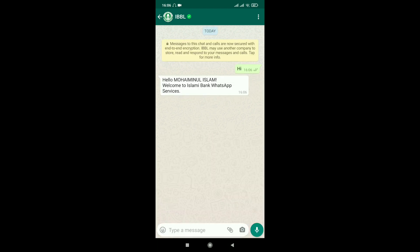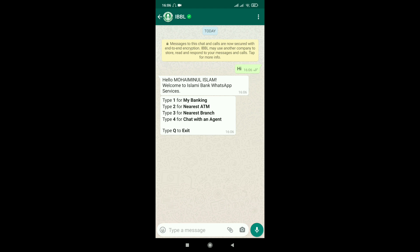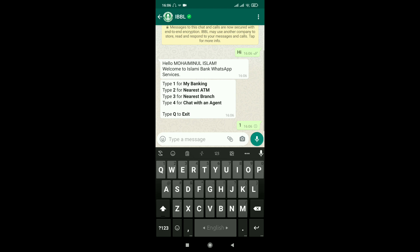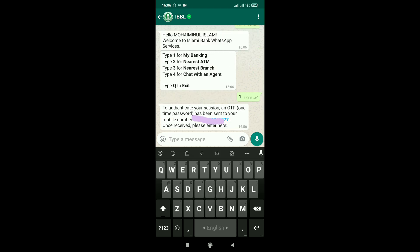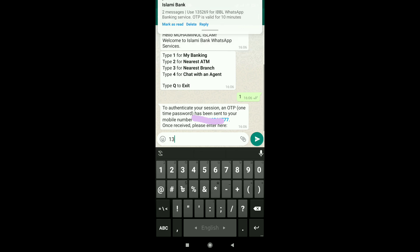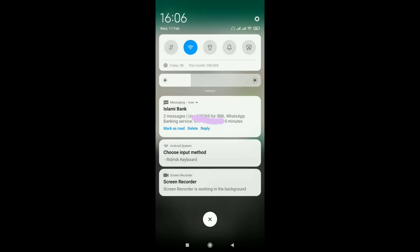Okay, so easy — Namaste, welcome to Islami Bank WhatsApp services. Options include: My Banking, Nearest ATM, Nearest Branch, and Chat. Select My Banking. Then enter your registered mobile number to receive an OTP on your number.